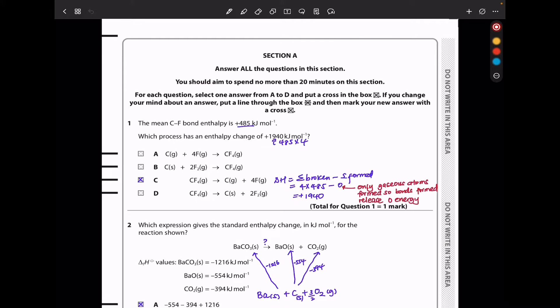In question 1, the mean carbon-fluorine bond enthalpy is +485 kJ per mole. Which process has the enthalpy change of +1940 kJ per mole? We can see 1940 is the same as 485 times 4. It has to have four carbon-fluorine bonds, and therefore the answer is going to be C.